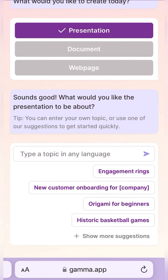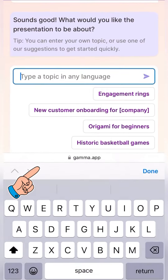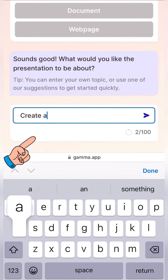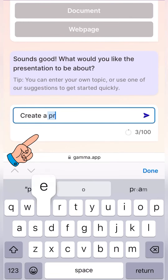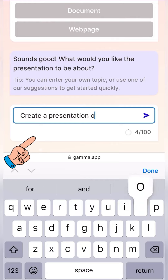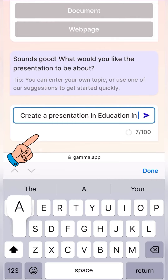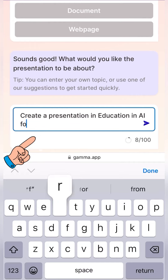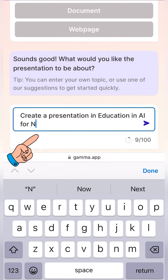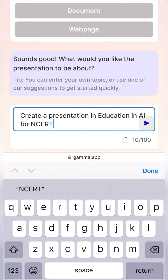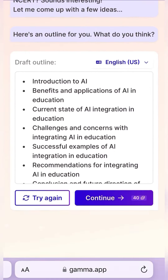So when you hit on presentation, it says great. Now let's look at the topic or the language in which you would like to create. Let's say I would like to create a presentation on education in AI for NCERT. Let's go and see what it creates.